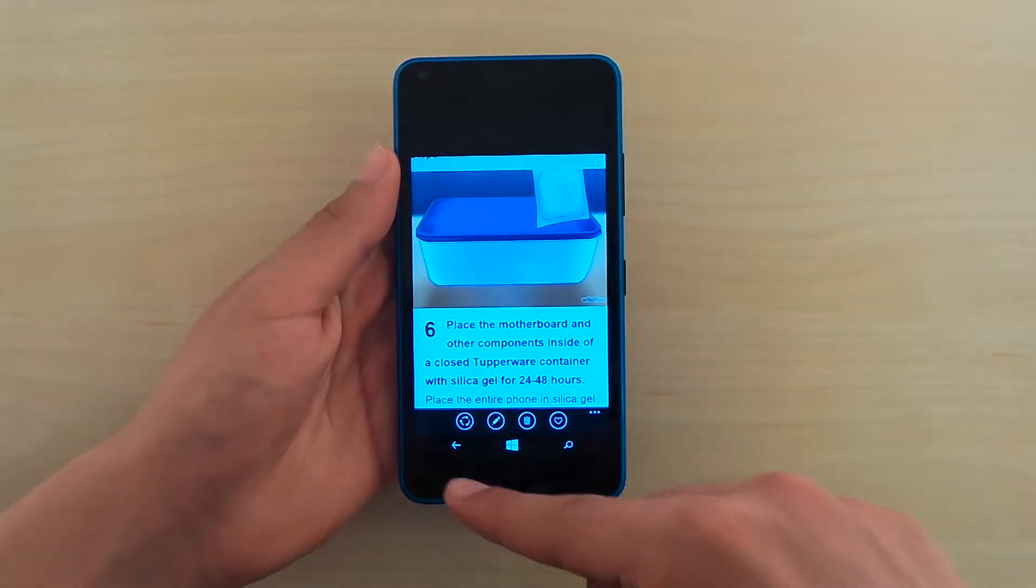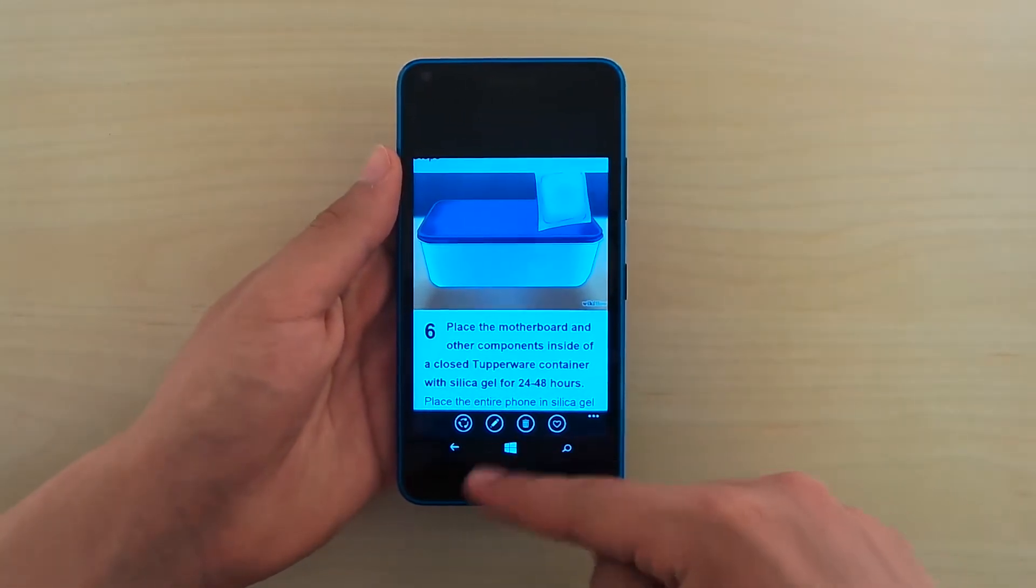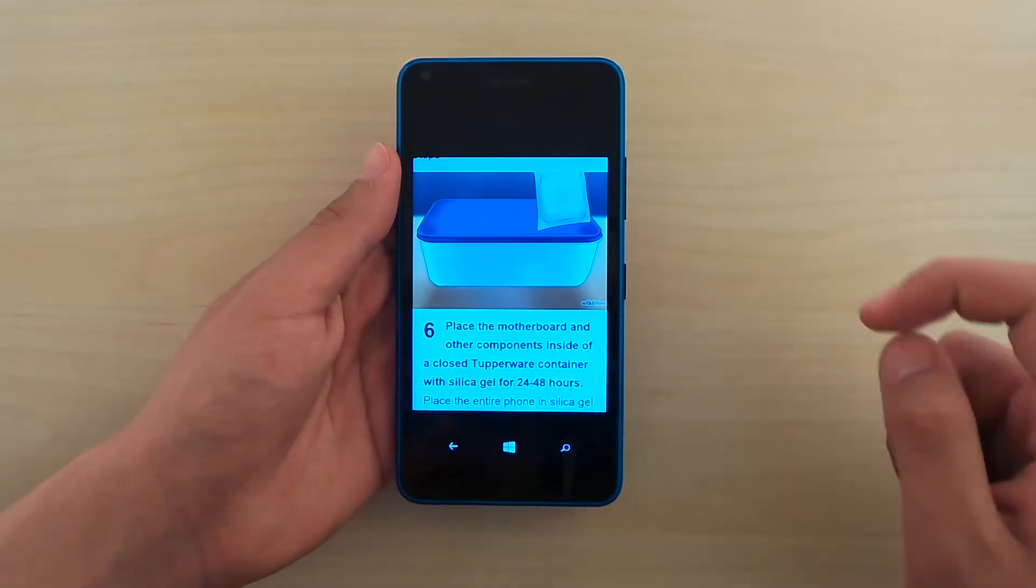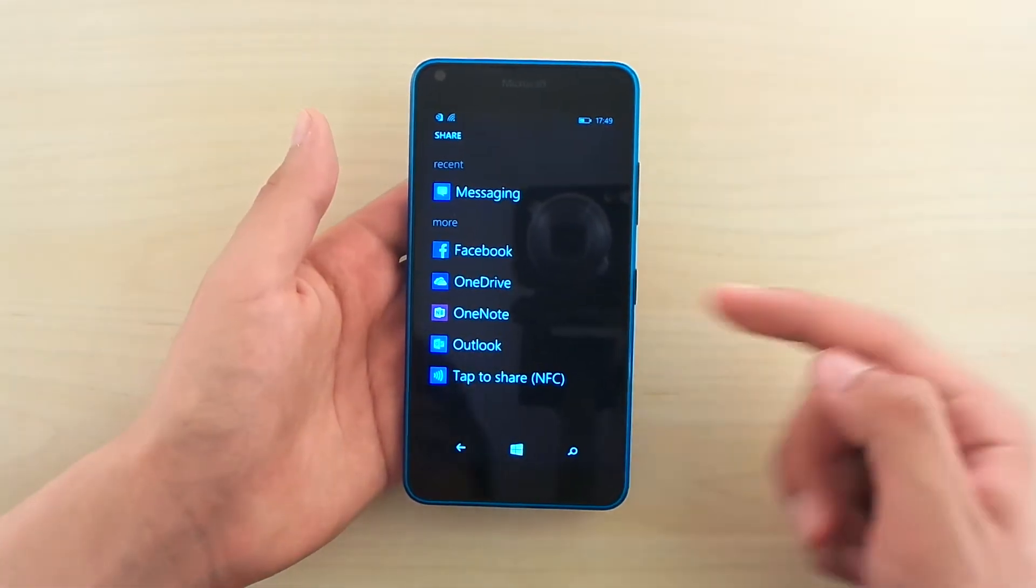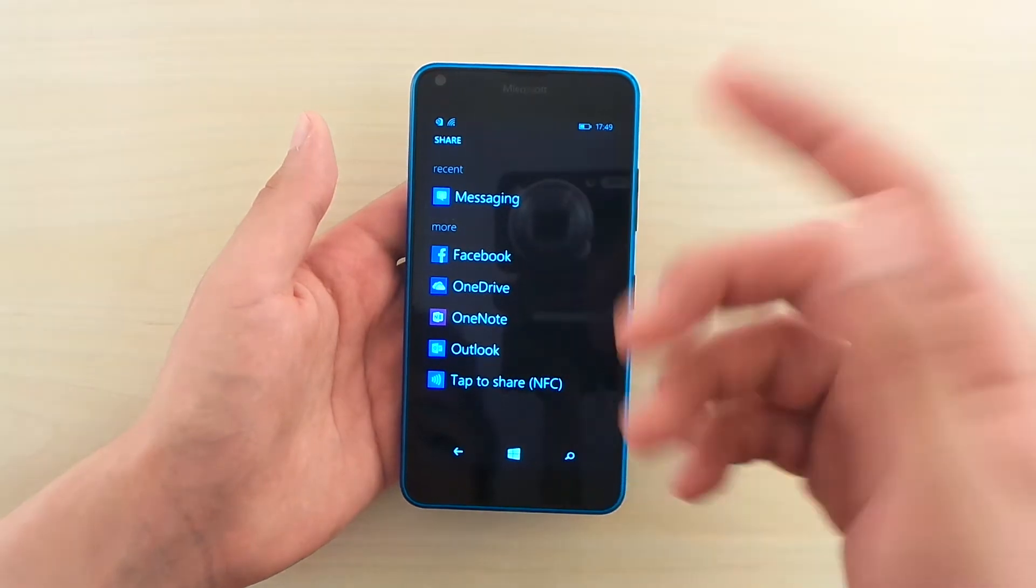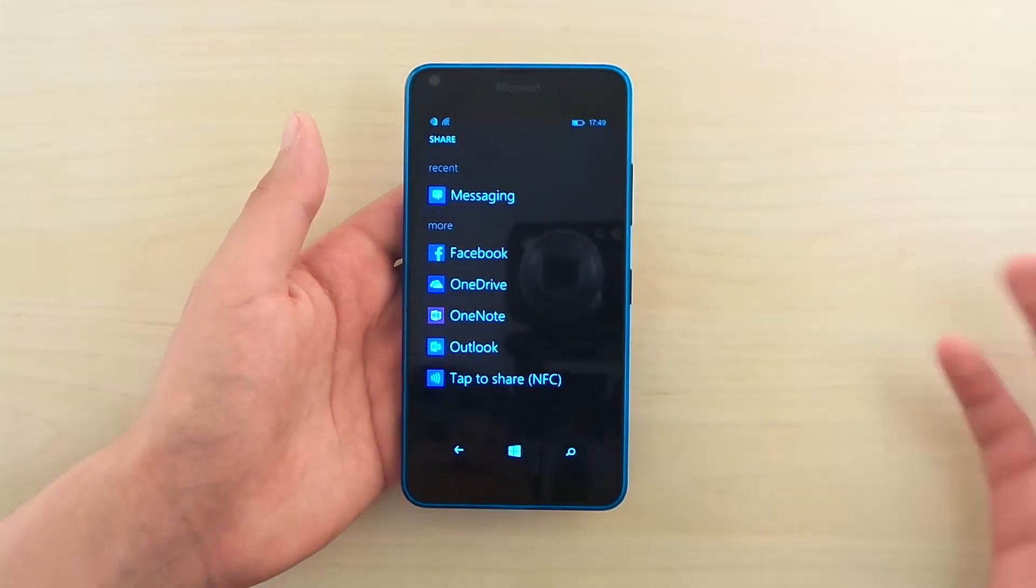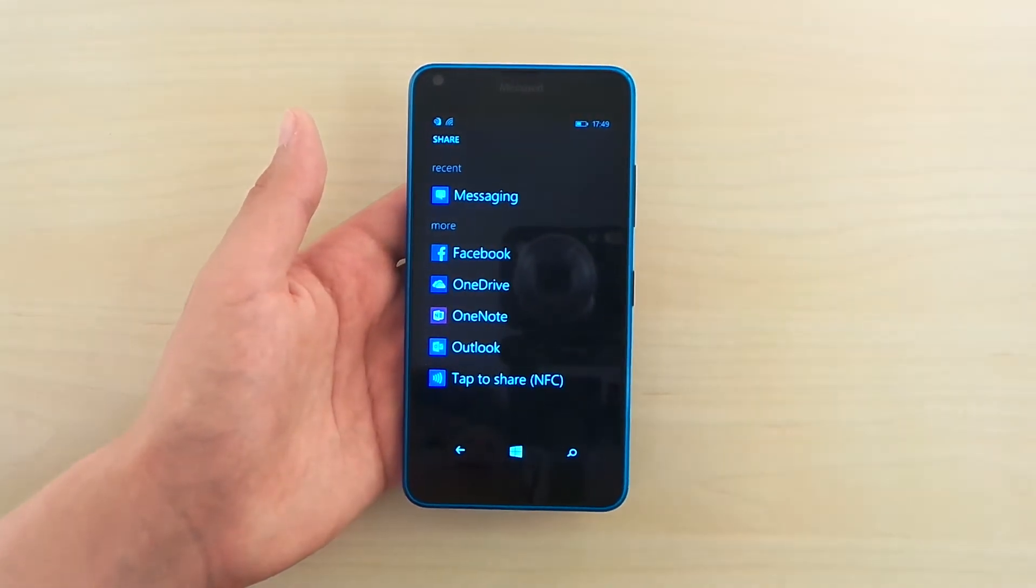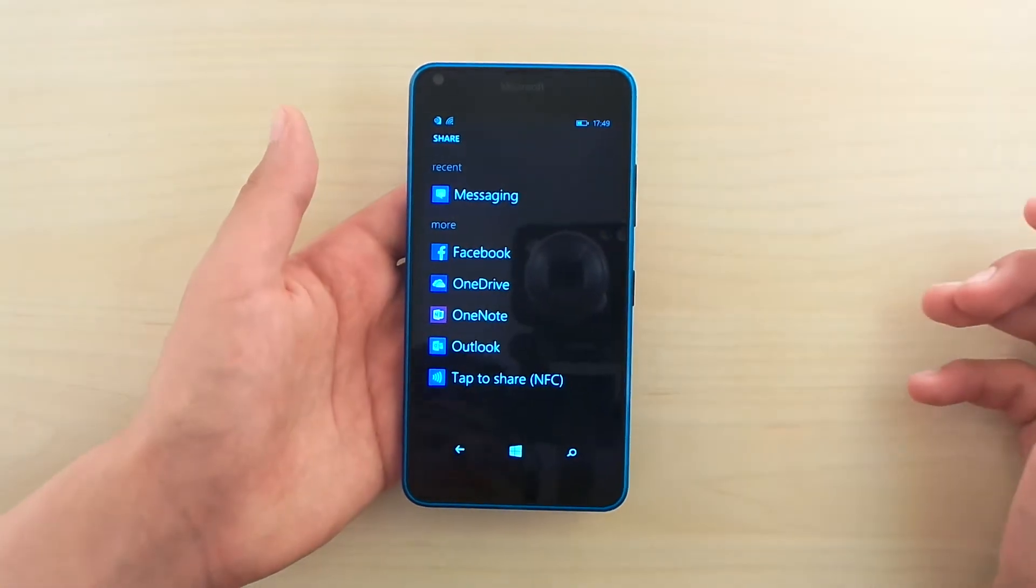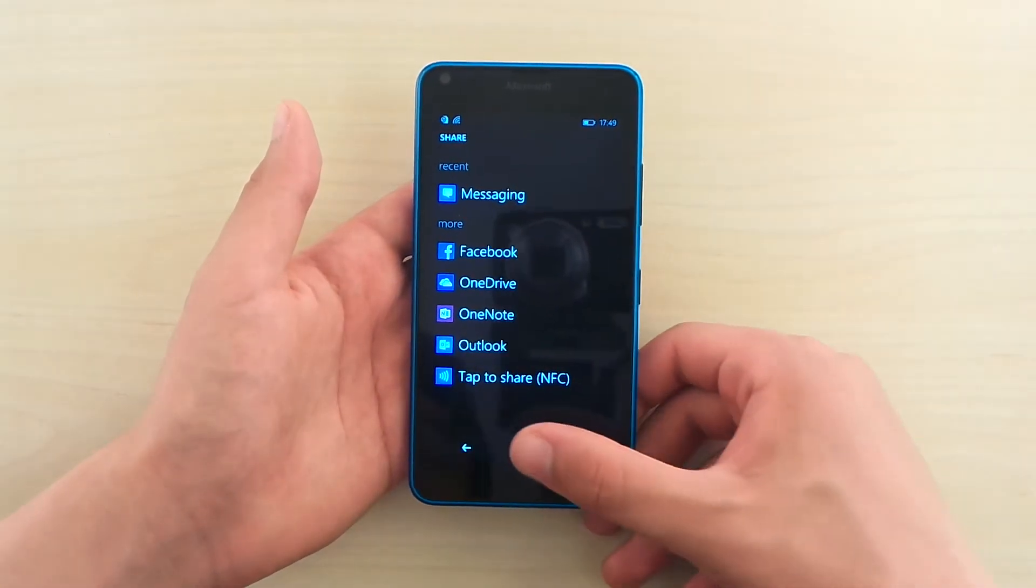And you can go there, favorite it, delete it, or share it. So you can go to Facebook, OneDrive, OneNote, Outlook, and you can use NFC if your friend has a phone with NFC. You can share the picture that way and that is definitely some cool stuff to do.